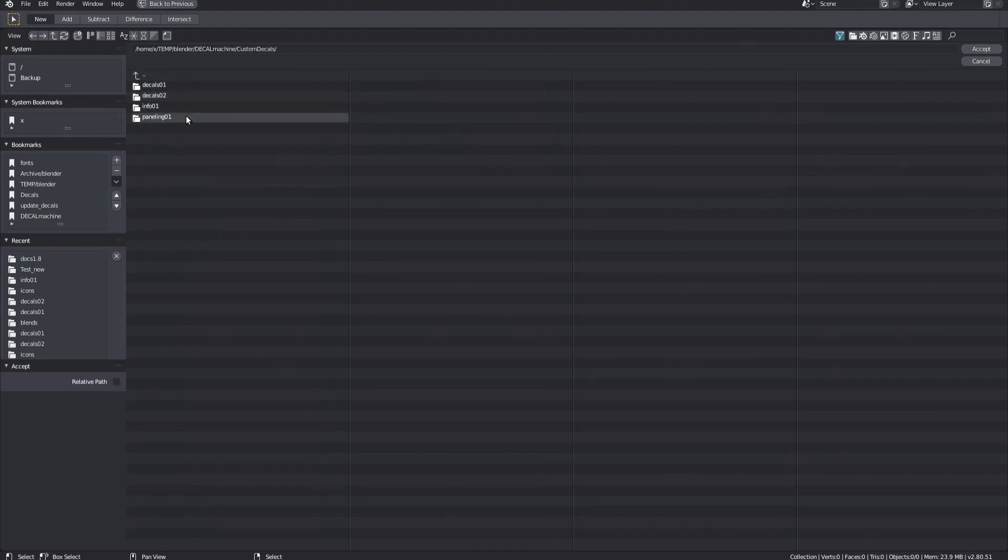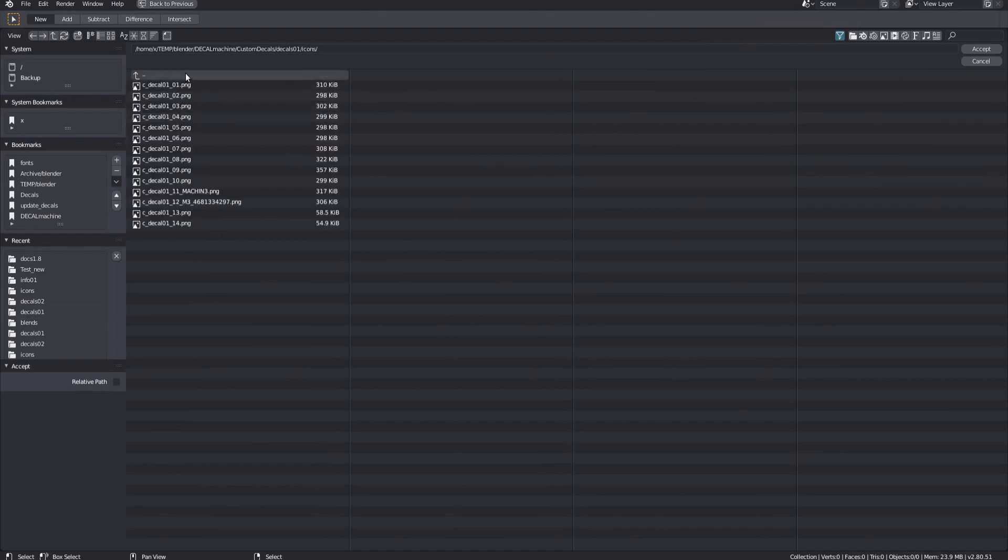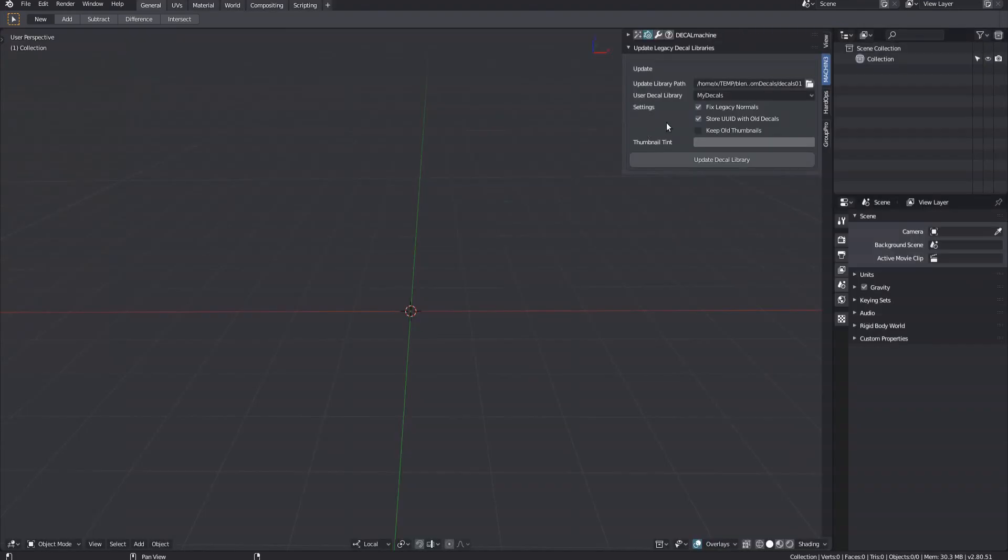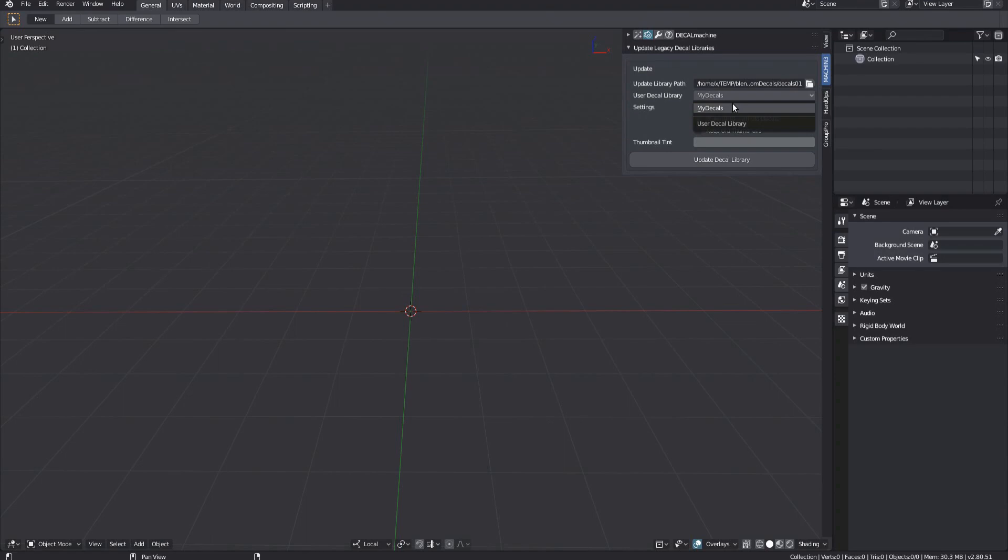It should look like this. Pick one of the libraries. Make sure you aren't in the blends or icons folders, but one level above, and confirm. Next, choose an existing library to add those decals to. Only libraries that aren't locked are available.